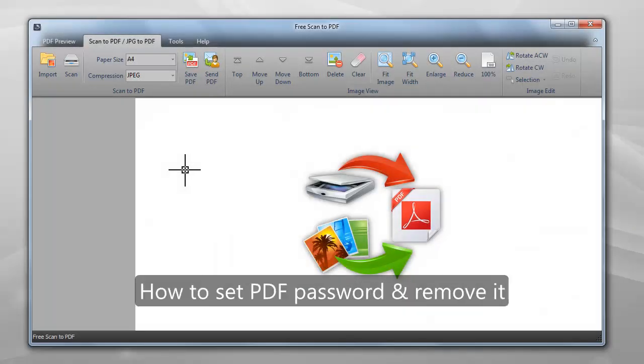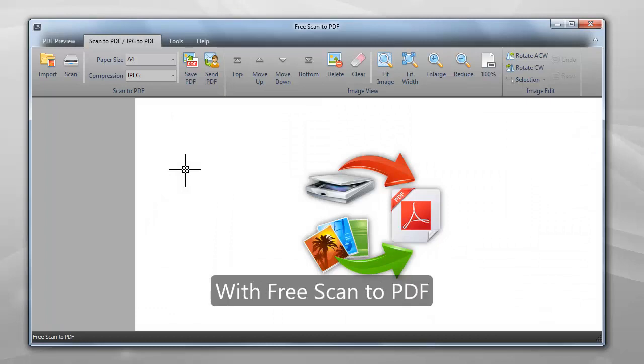This video will show you how to set PDF password and remove it with Free Scan to PDF.